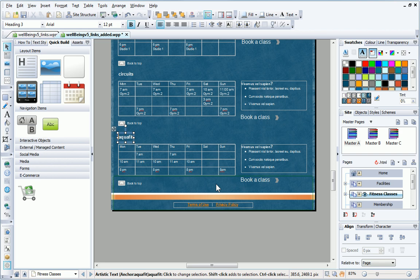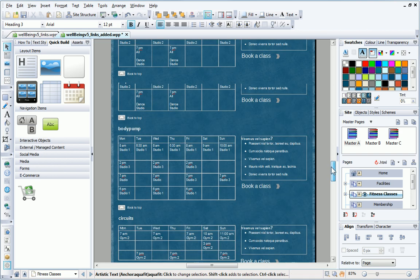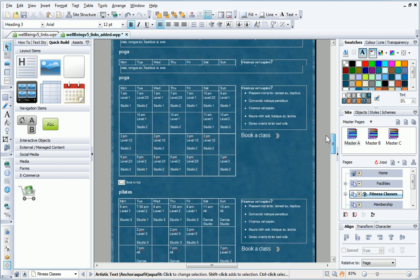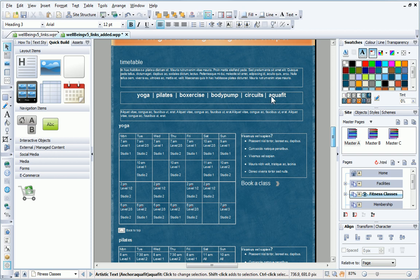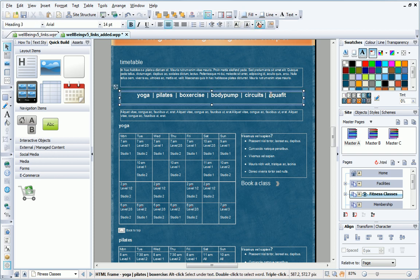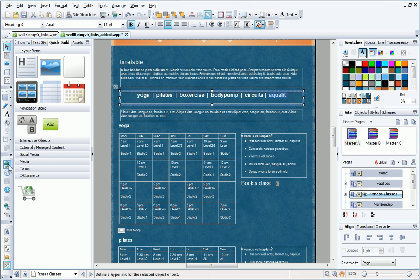Next, I need to create the hyperlink to the anchor. As you can see, I've created a text frame containing the name of my fitness classes. To link to the anchor, I select the relevant text, and select hyperlink from the toolbar.